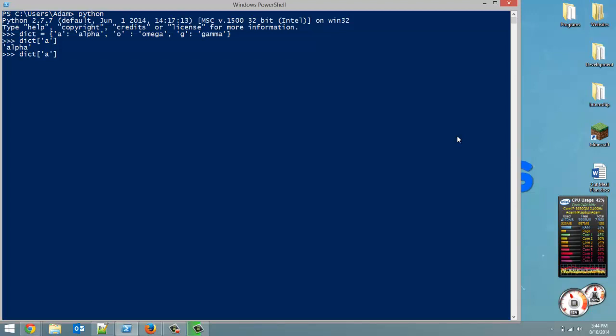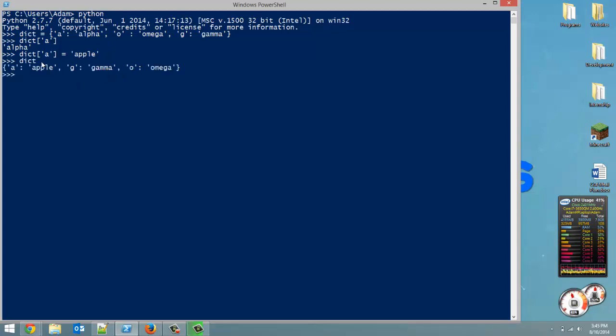So if we didn't want it to be alpha anymore, we wanted it to be, I don't know, just some random A word, apple. That's all it is. You just put an equal sign, and then whatever you want the new value to be. So now if we reference this dictionary, you'll see A is now equal to apple.